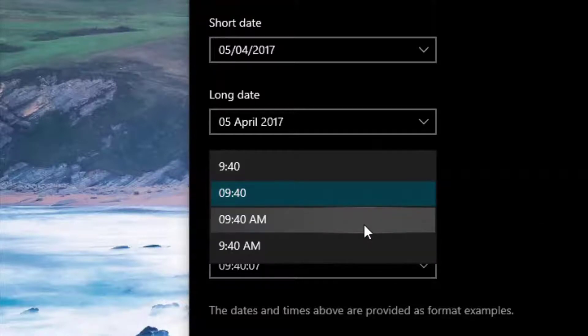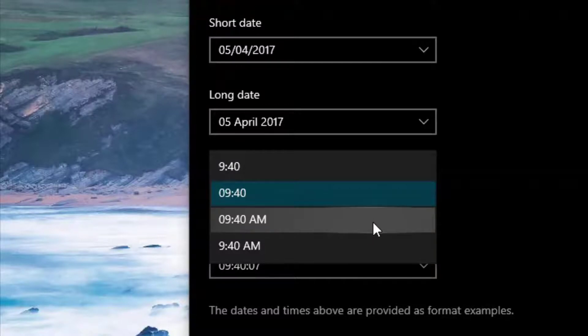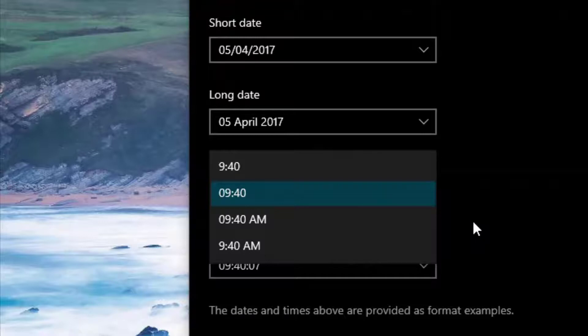You can go with 09:40 AM as well, but that seems kind of pointless because it's 24-hour and telling you whether it's AM or PM, which is a bit contradictory from Microsoft. I don't really know why they do that.